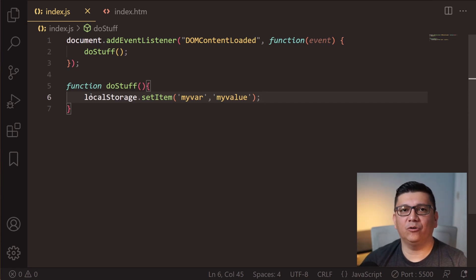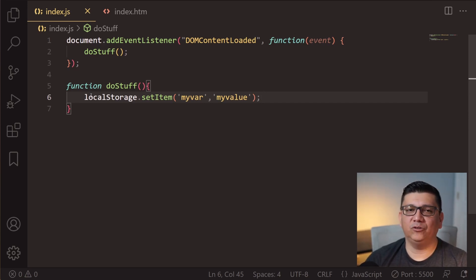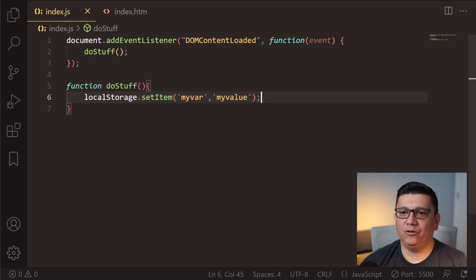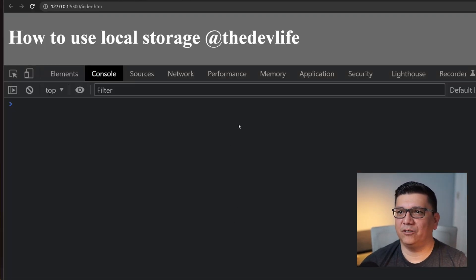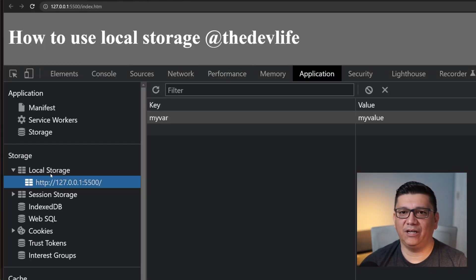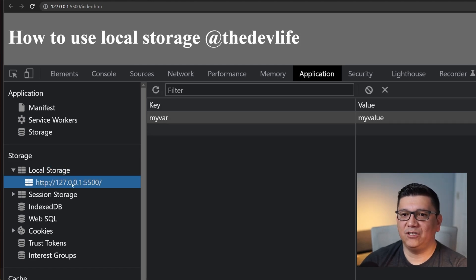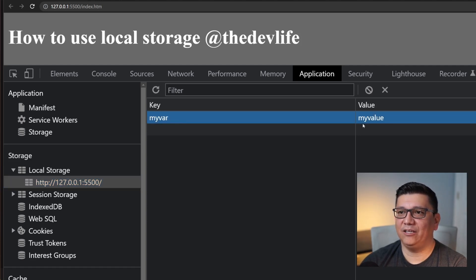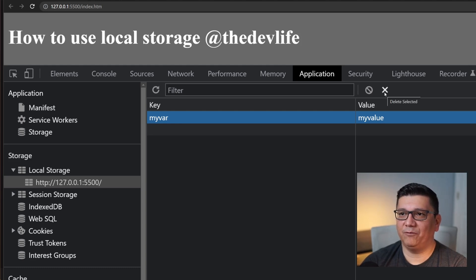One thing to watch out for is that you can only store strings in local storage. If you want to store an object, we're going to have to do some more manipulation — I'll show you how to do that shortly. To verify the command actually worked, go to developer tools, click on Application, and navigate to Local Storage. You'll see the domain — in this case my localhost and port number — and the data you have stored.